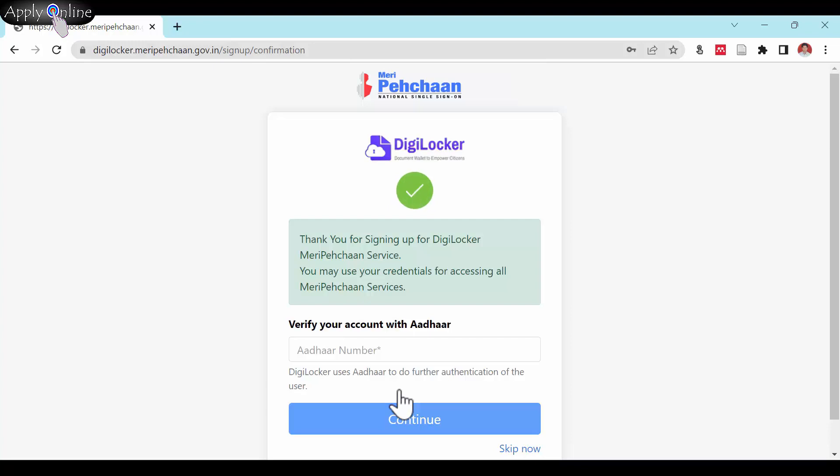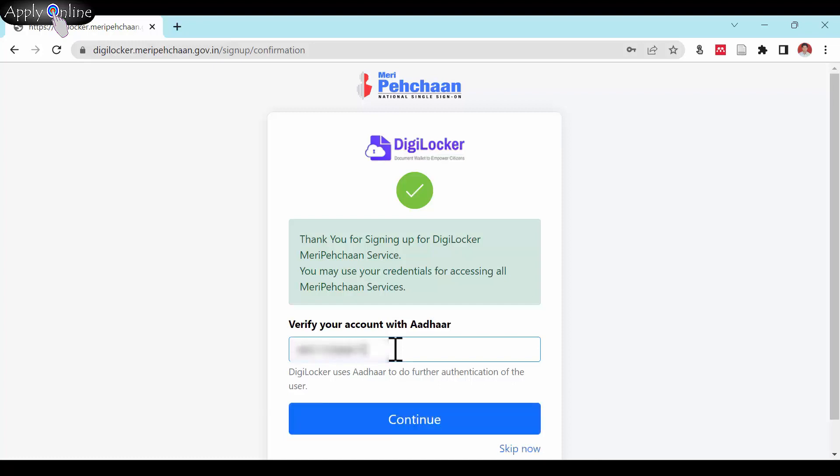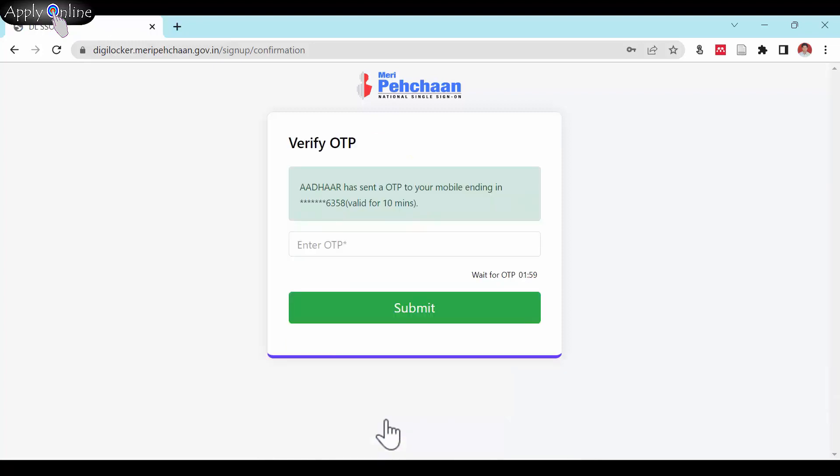Enter your Aadhar number and continue to verify your account with Aadhar. Enter the received text message OTP from Aadhar and submit it.